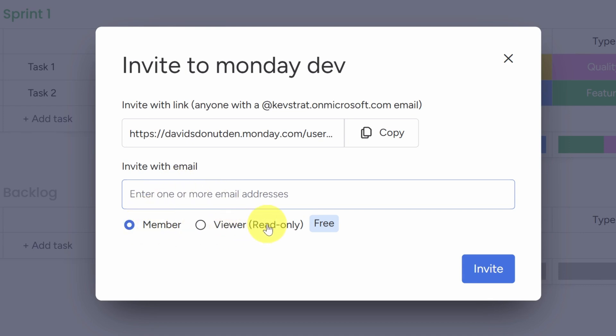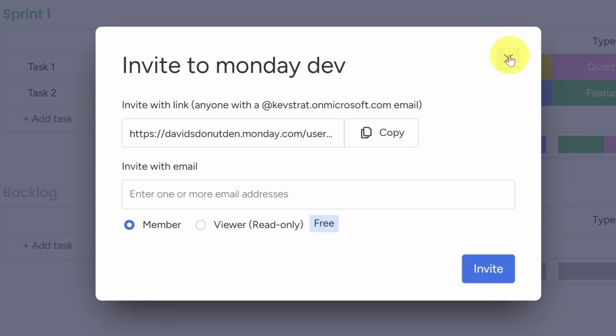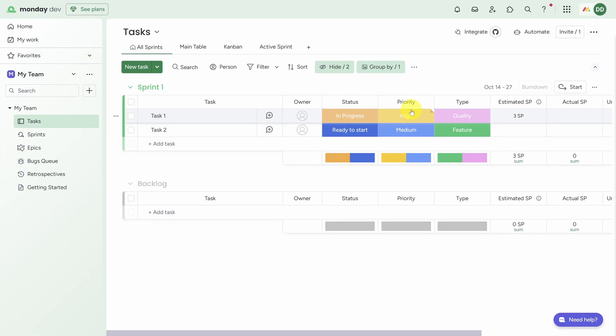You'll want to give member permissions to the core participants on your team and you can give viewer permissions to just about anyone. In fact, Monday.dev doesn't charge for viewer licenses, which is a key differentiator from some of its competitors. This can really help spread awareness of what the dev team is up to.